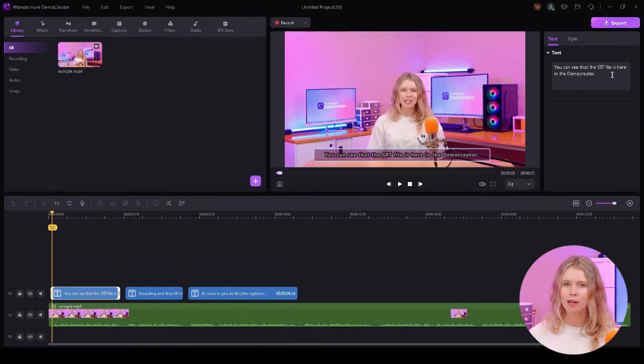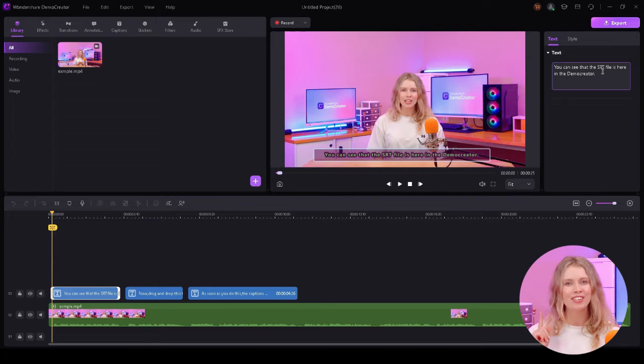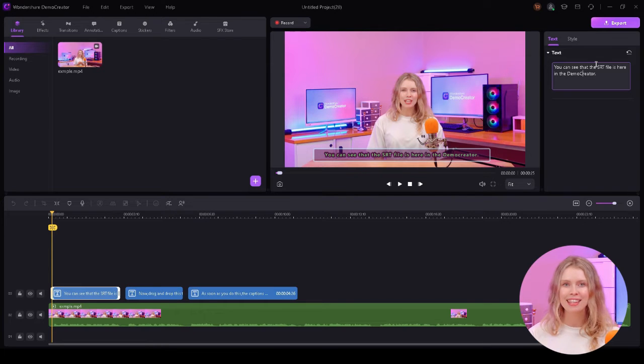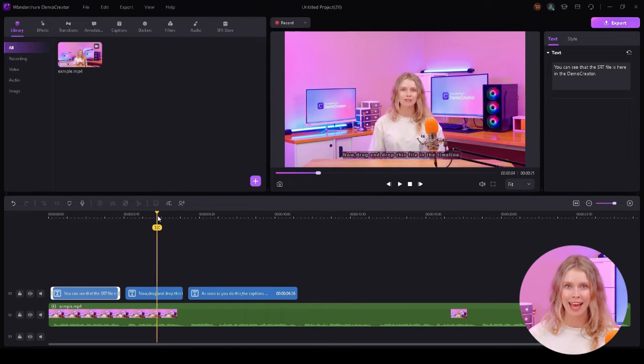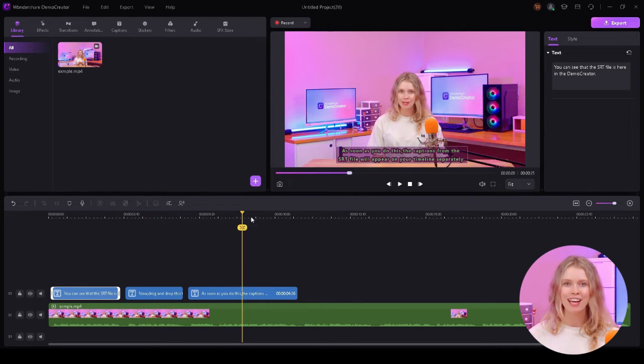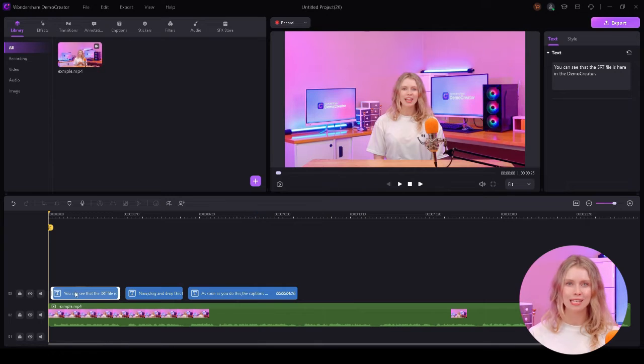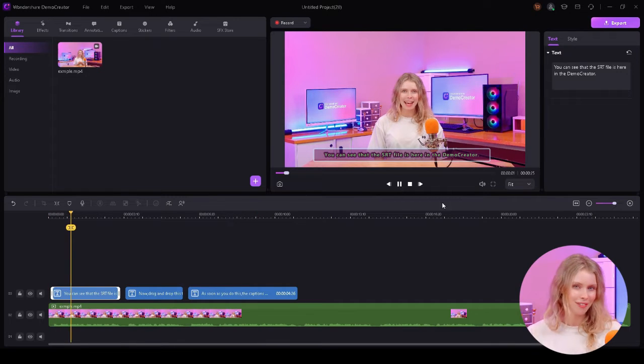If you spot a typing mistake in the subtitles, just click on the caption in the timeline. This will open the right settings panel where you can edit the text. You can correct any spelling errors or even change the wording if you need.